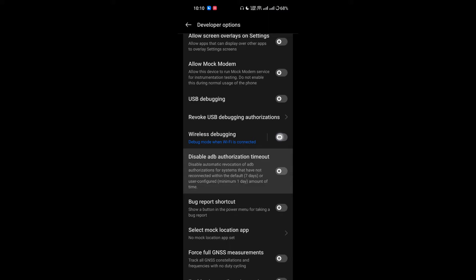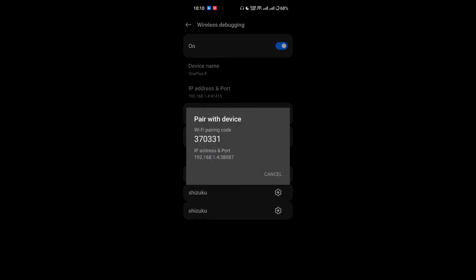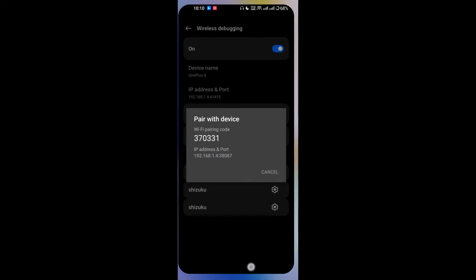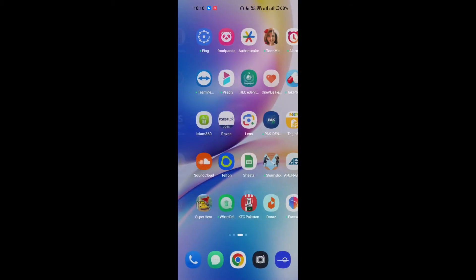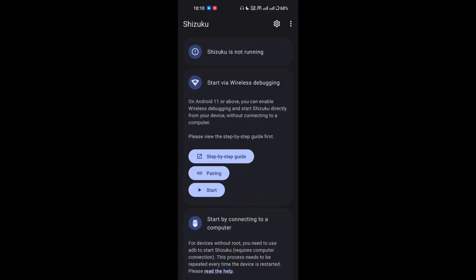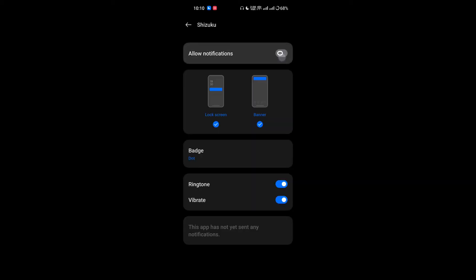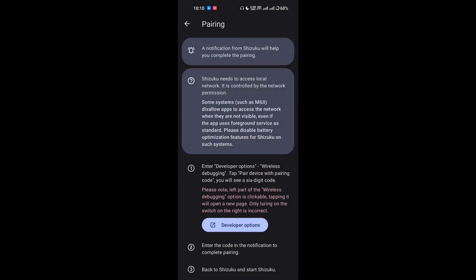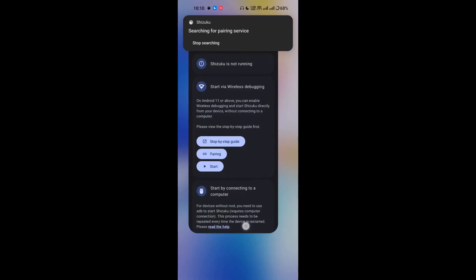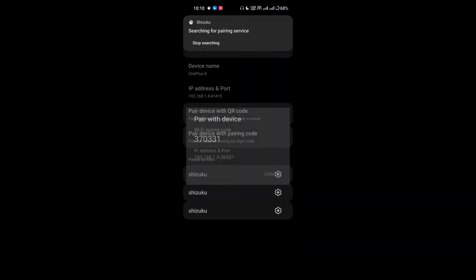Pair a device with the pairing code. Now simply open the Shizoku app and click on pairing. Open notification setting and allow notifications. As you can see, searching for pairing device. Again go to Developer Options and pair a device with pairing code.